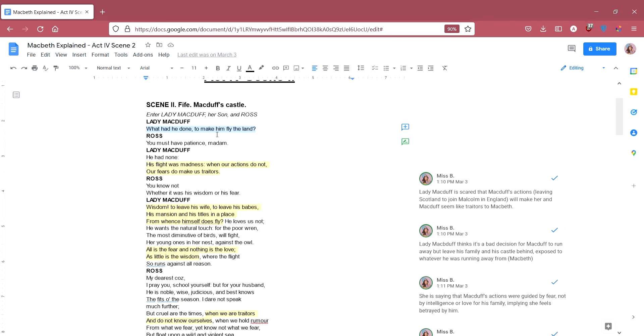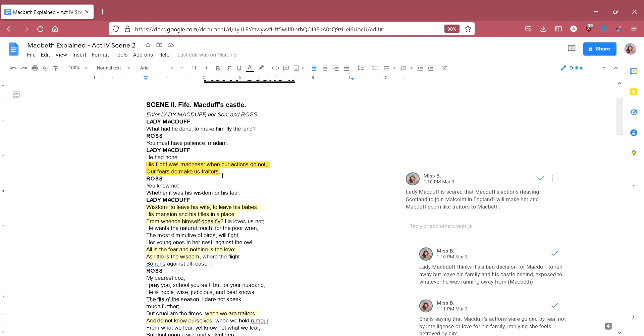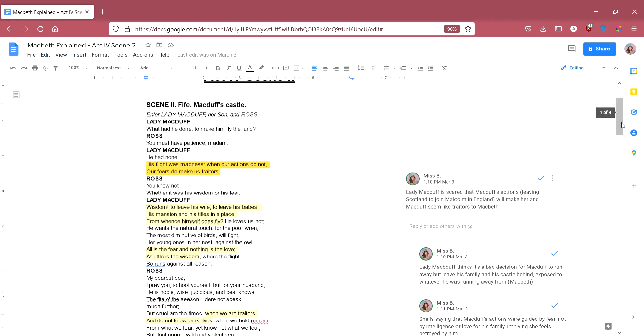Ross says, you must have patience madam. She says, he had none, why should I have patience if Macduff hasn't got the patience to stay, he left. His flight was madness when our actions do not, our fears do make us traitors. She thinks that it's a mistake for Macduff to run away because she says, if we've not done anything to make us look guilty, him running away or us being fearful of Macbeth will make us look guilty. So she thinks that Macduff's actions of running away will make them look guilty or will make them look like traitors.